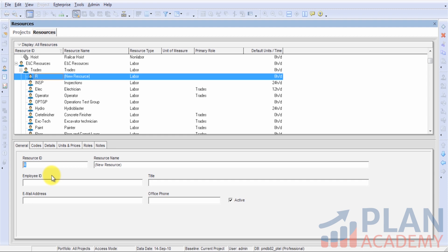I'm going to be adding a welder, so there's my welder resource ID. Now, resource ID is a unique field, meaning that you cannot have two resources with the same ID in Primavera. Usually that's not a problem.